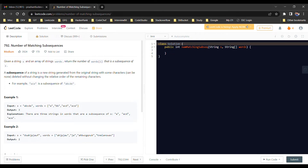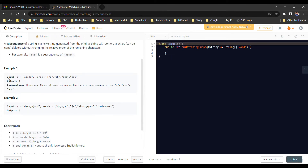Today we will see LeetCode problem 792, which is 'Number of Matching Subsequences.' The problem says we are given a string and an array of words, and we have to return the total number of words that are subsequences available in the given string S. For example, the input string S is checked against words: a, bb, acd, ac — and the output is 3.